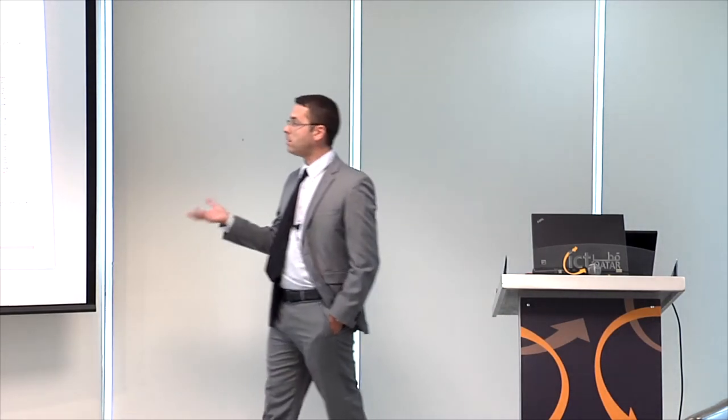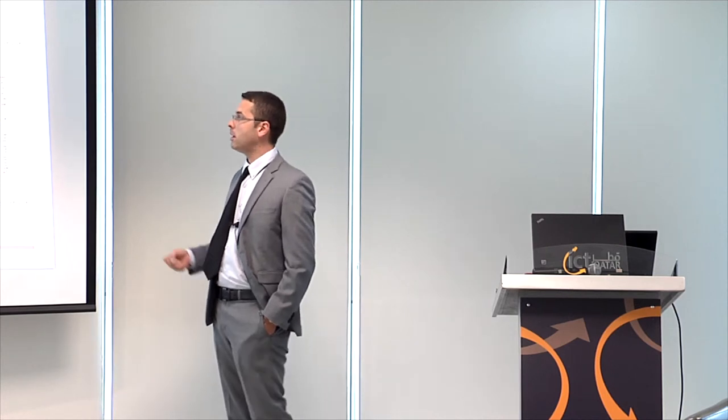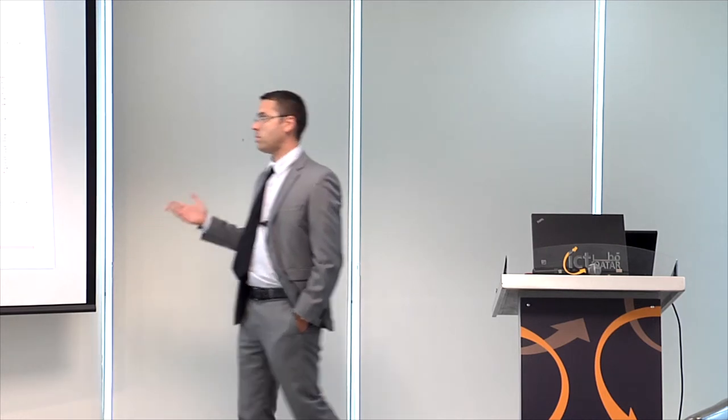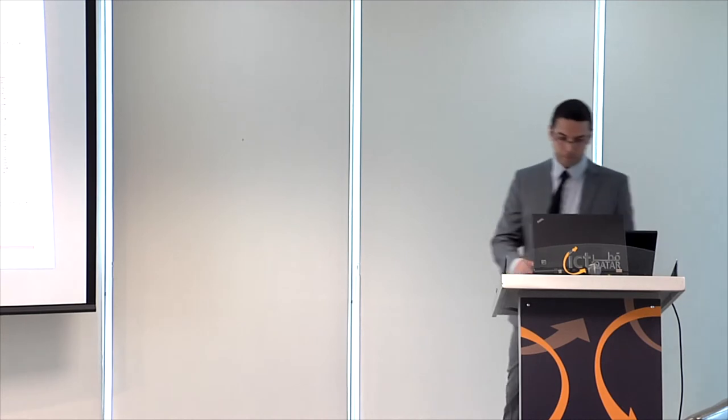So this data will be processed, filtered, and will be transformed into information. This information then will be translated into knowledge, and then wisdom.